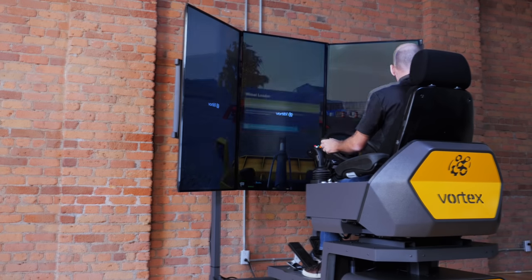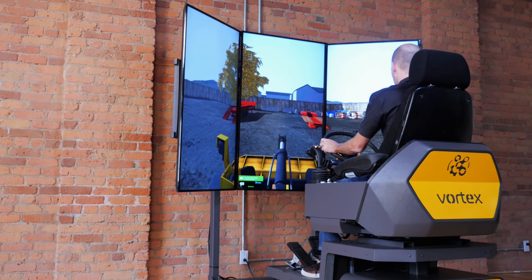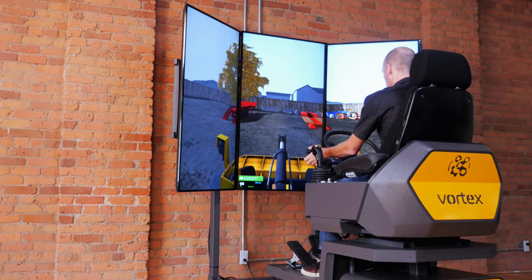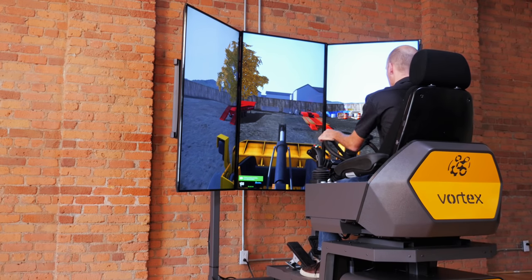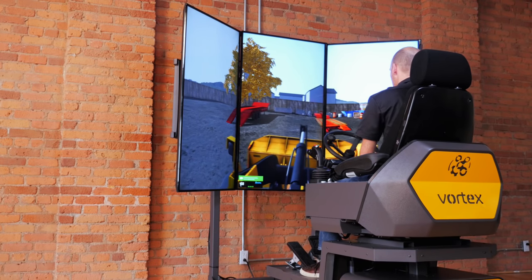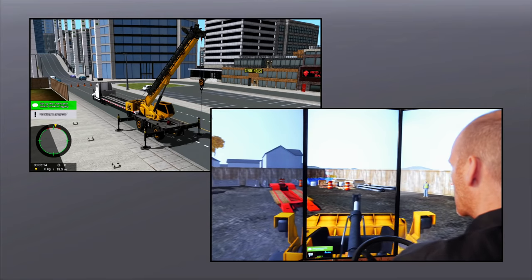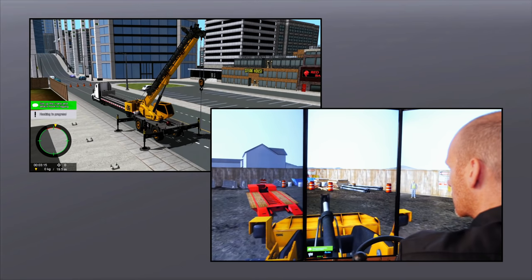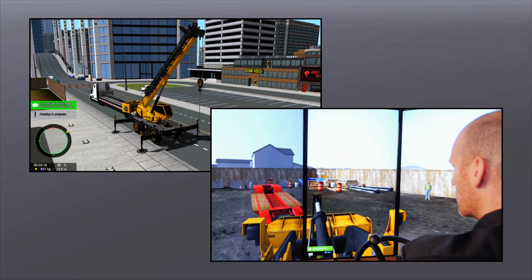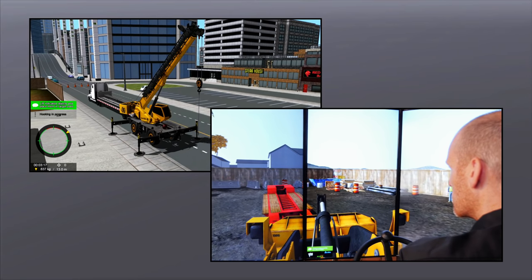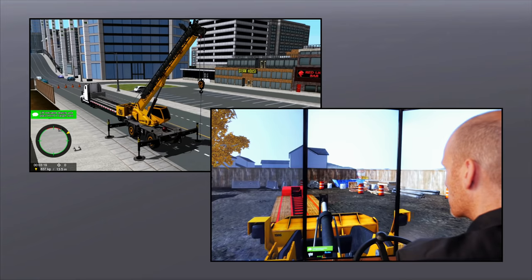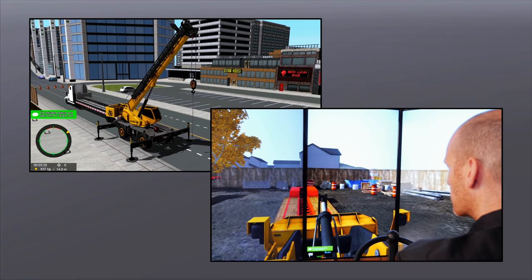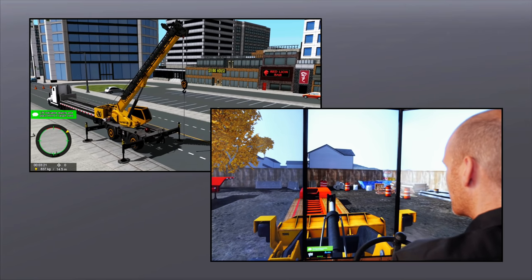With only one simulator you can train on any module from CM Labs' construction crane and heavy equipment operator training suite. Modules range from tower crane and mobile crane operator training to excavator, loader, backhoe training and more.